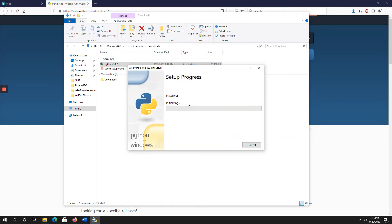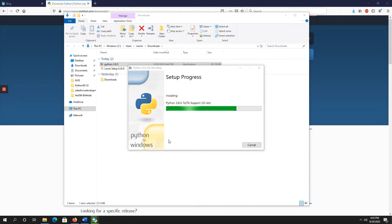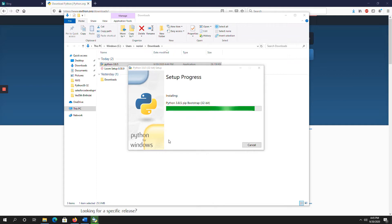Now, installation process is going on. Setup progress. It is under process.